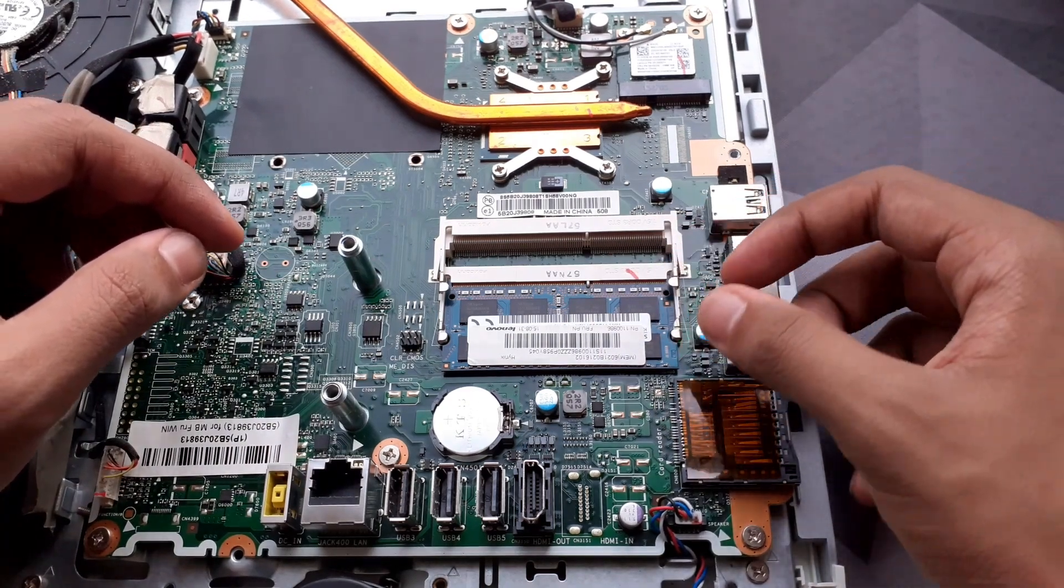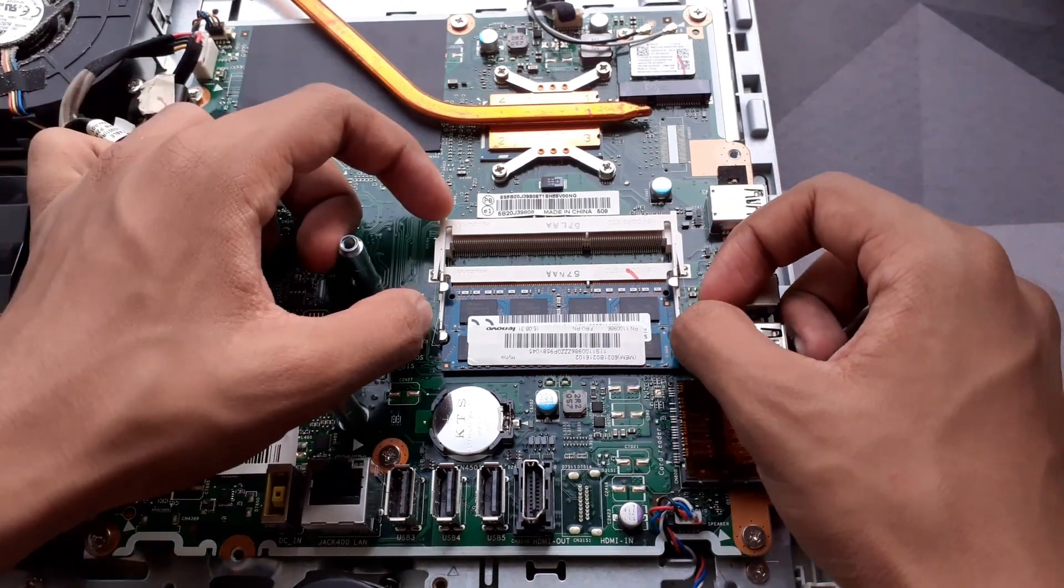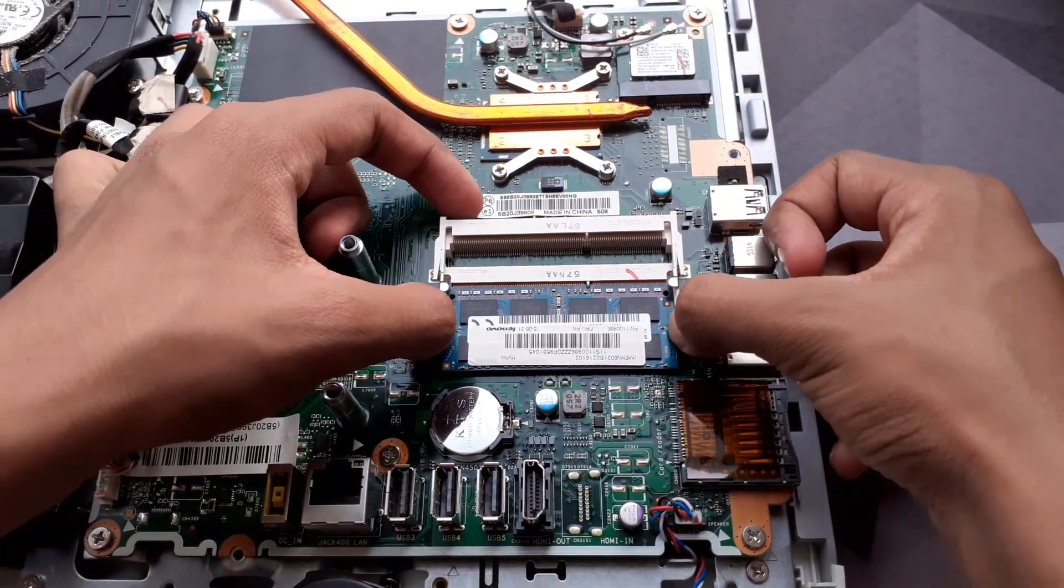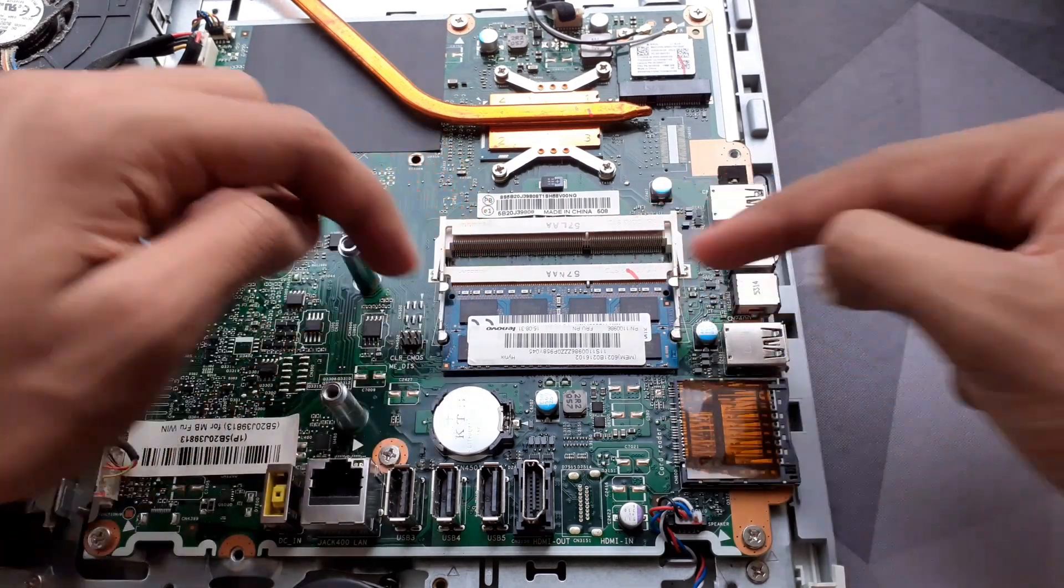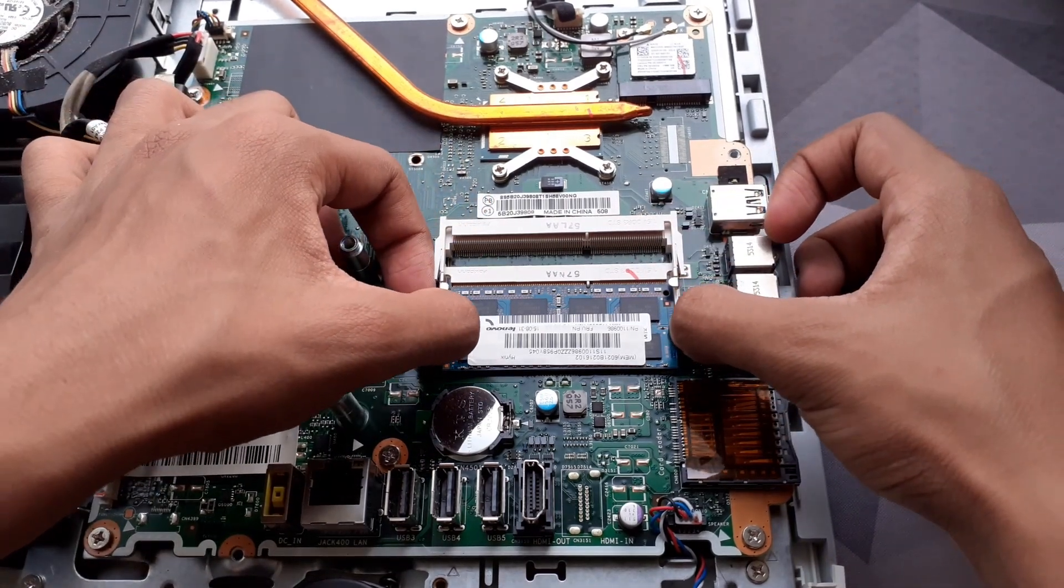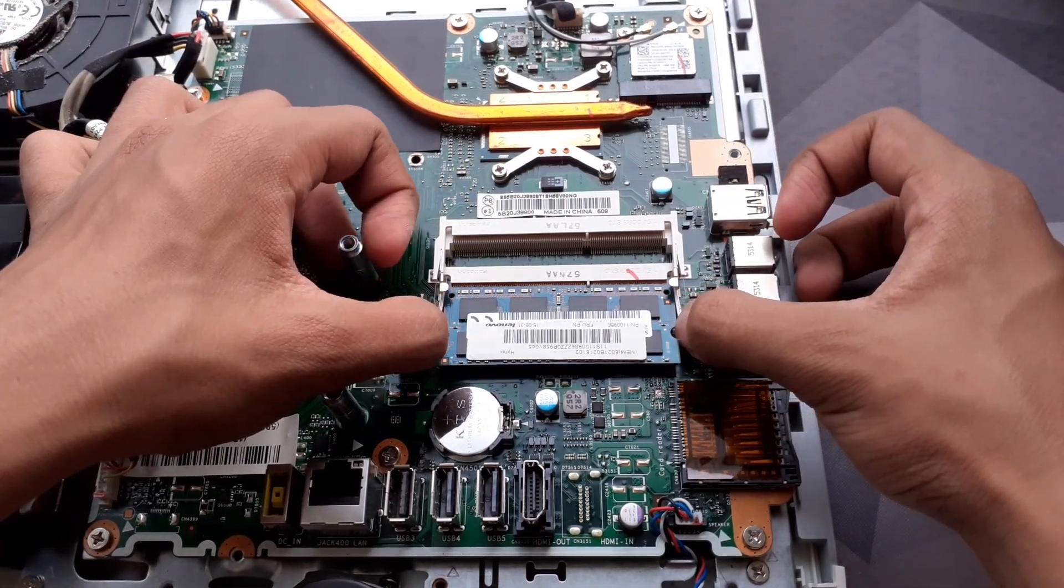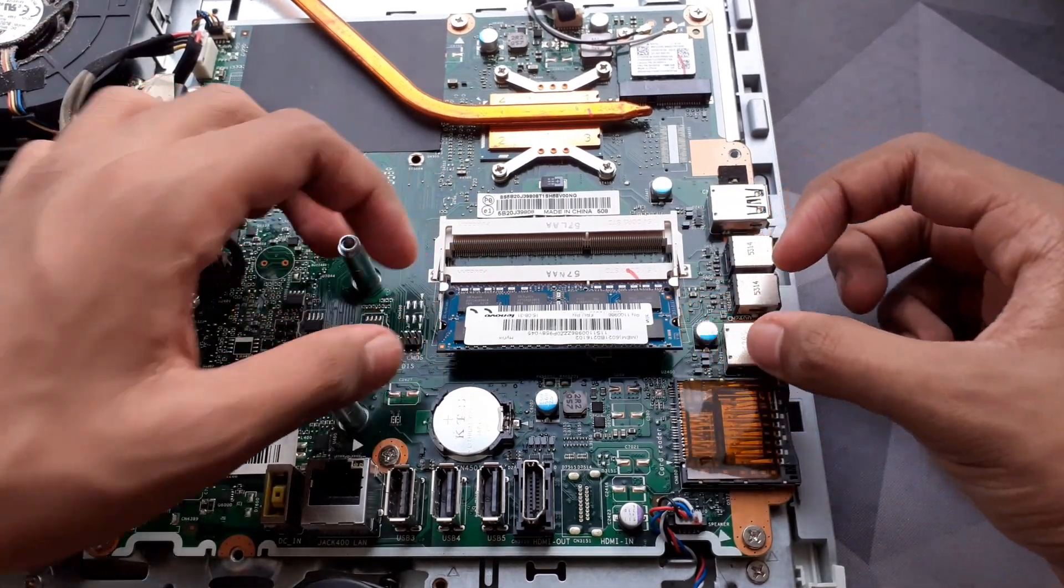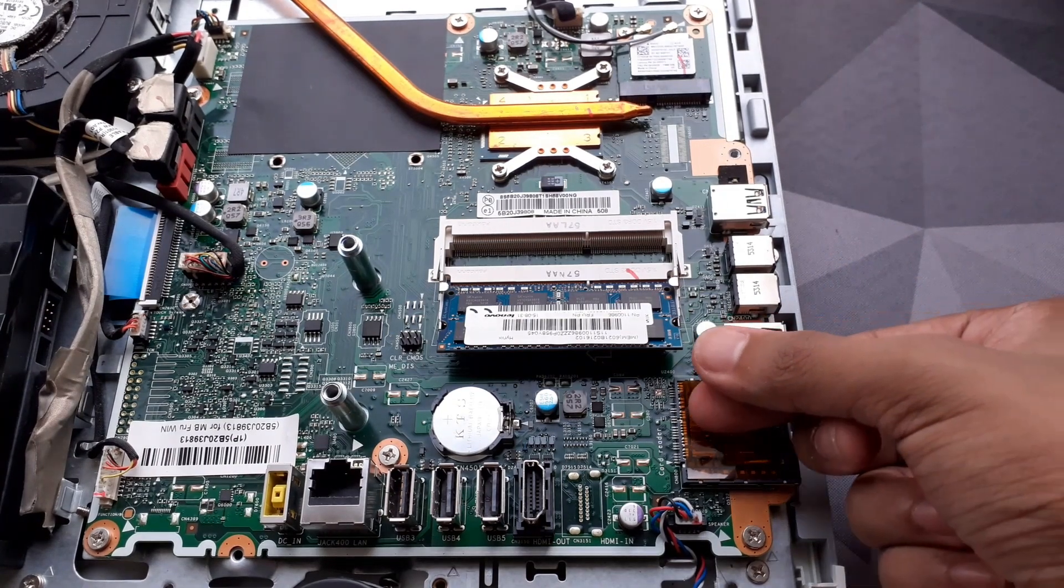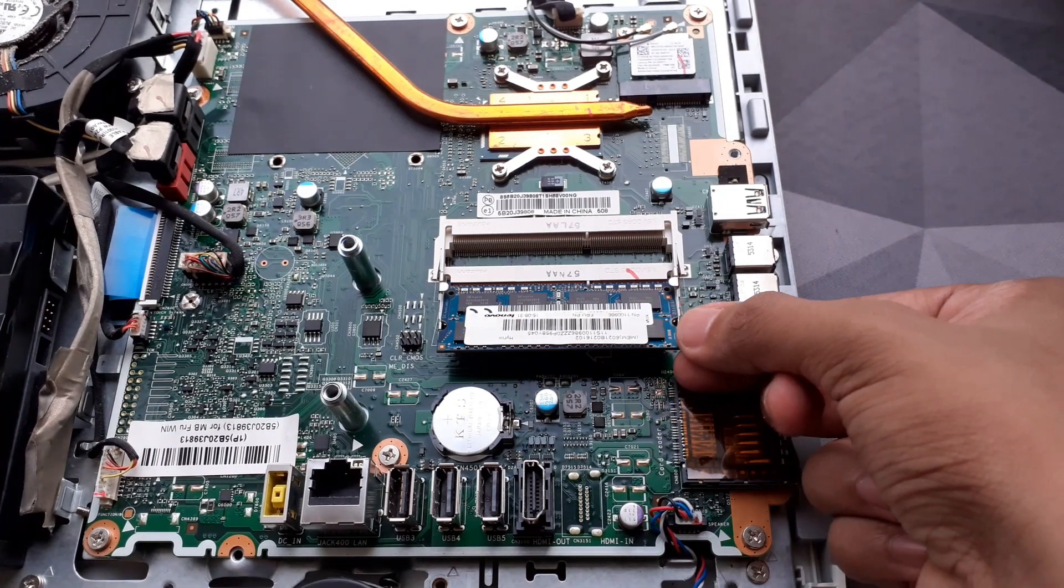If you need to take out the RAM, there are two levers on the side of the RAM stick and you want to pull both of them outward at the same time. Once you do this, the RAM stick will just pop out, and from there you just slowly take it out.